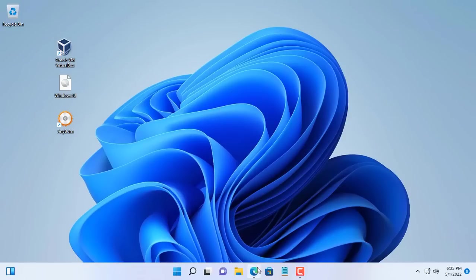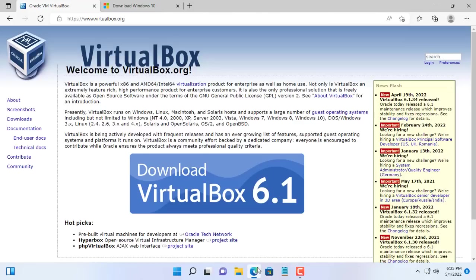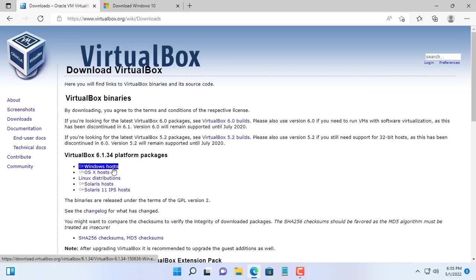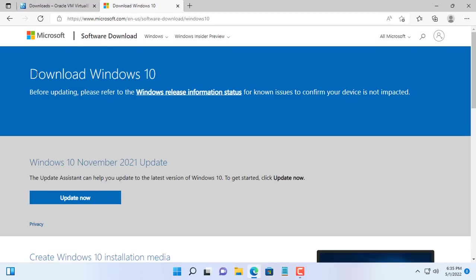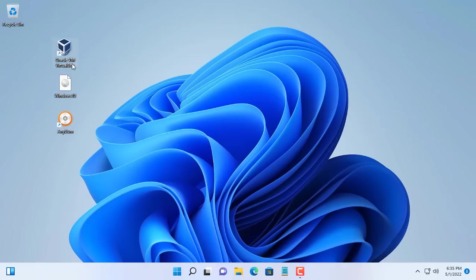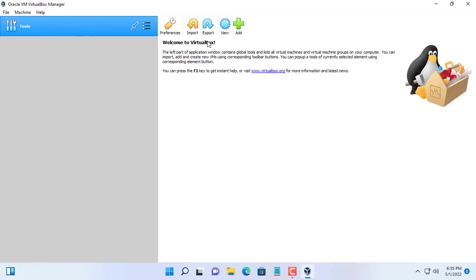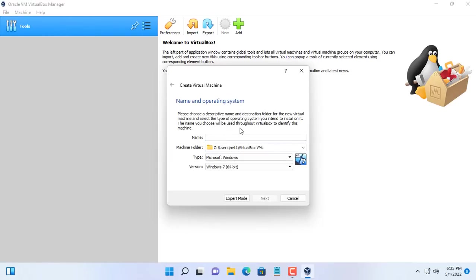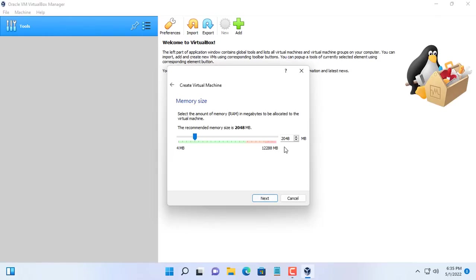Hi, welcome to NetVN channel. Do you want to install Windows operating system and applications at the same time? In this video, I will guide you to create a Windows 10 installer that already has the software available. With this way, after installing the Windows 10 operating system, your computer already has your favorite software.